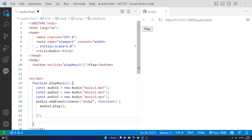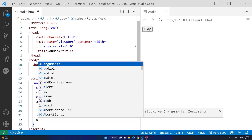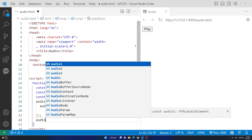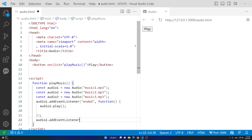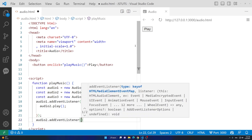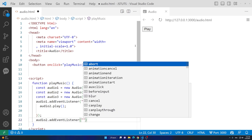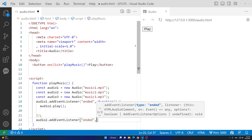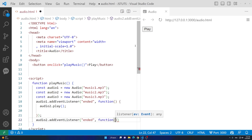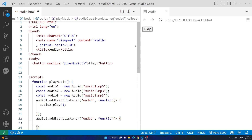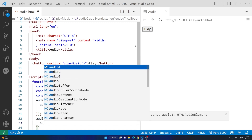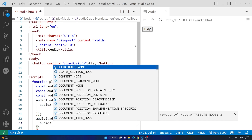Now let's go to the next line. If audio2 is finished, we want to play audio3. I'll attach the event listener to audio2: audio2.addEventListener, open two parentheses, two quotations with 'ended', comma, function with parentheses and curly braces. Inside that function we say audio3.play().